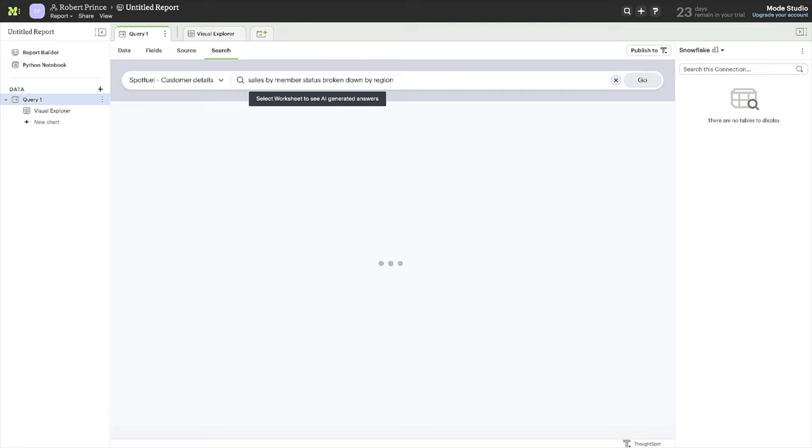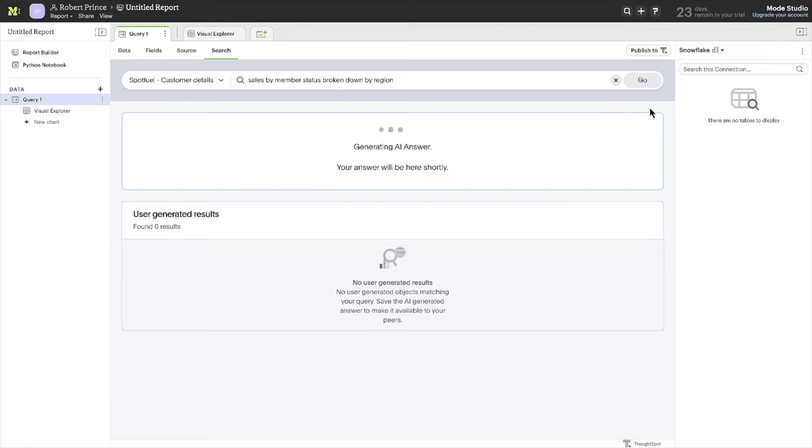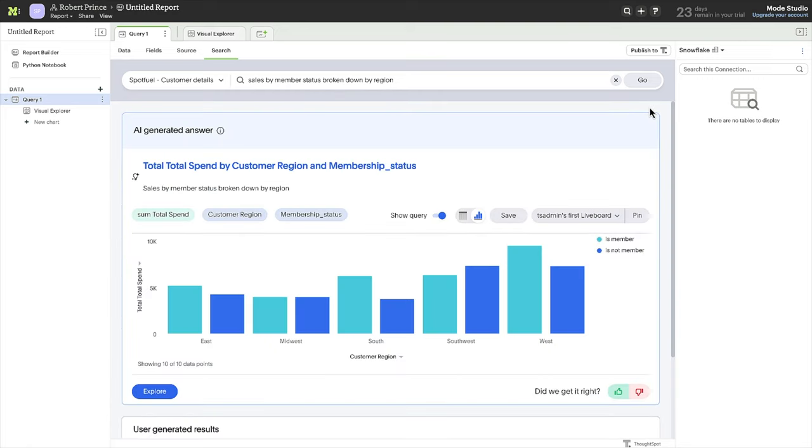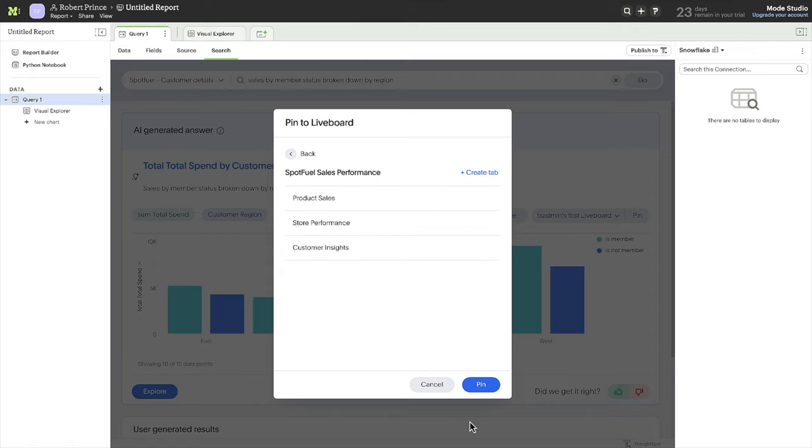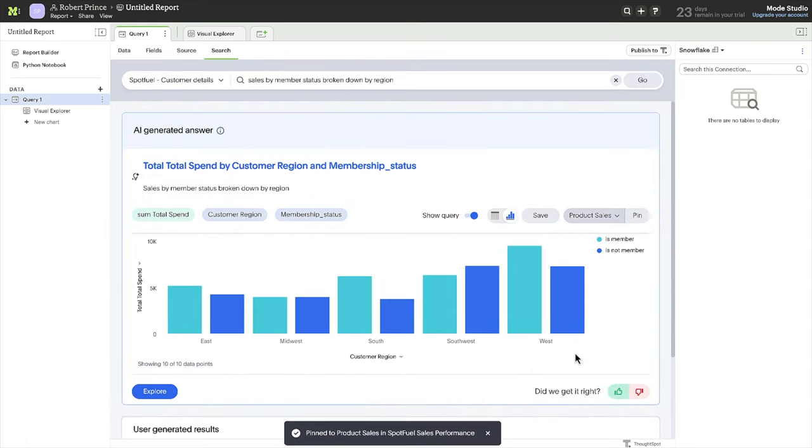Now that you have a sense for the usability of this new data set, you can continue to explore this as an analyst, or publish it to ThoughtSpot to make it available to your team so they can continue to find more insights without having to write any code.